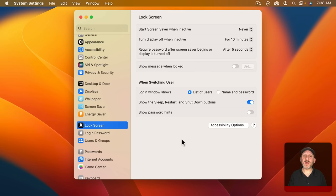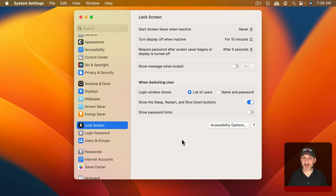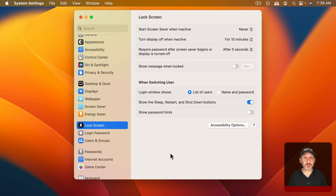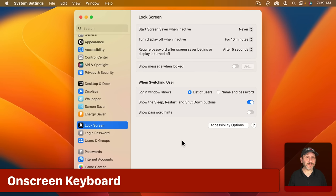You can also decide whether or not the Sleep, Restart, and Shutdown buttons are present on the lock screen. Usually that's the most convenient option. Also when you created your user account you were asked to provide a hint for your password. If you have this off then those hints won't be provided on the lock screen.